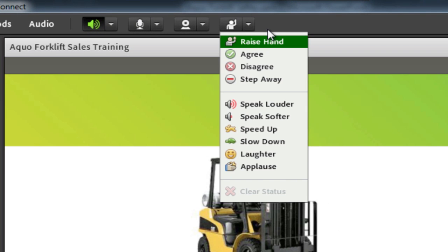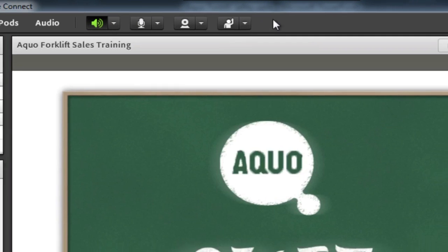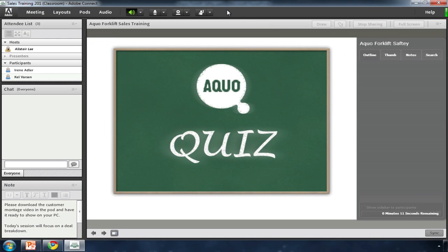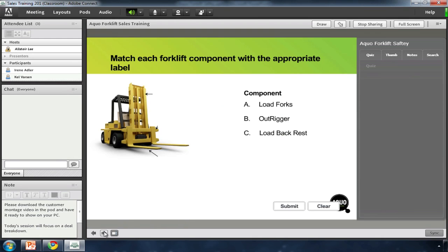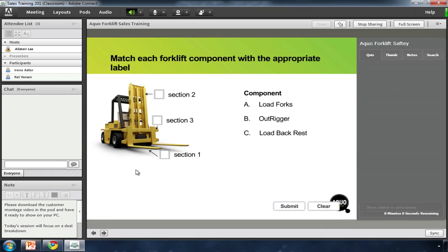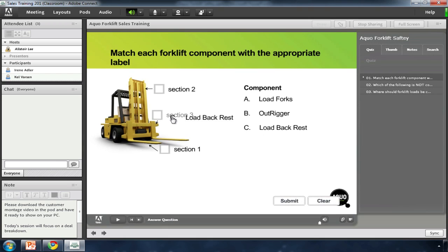I can use rich media, like video and audio, to keep them engaged. And students can provide feedback through polls or surveys. In fact, I can even bring in the quiz that I created in Adobe Presenter.